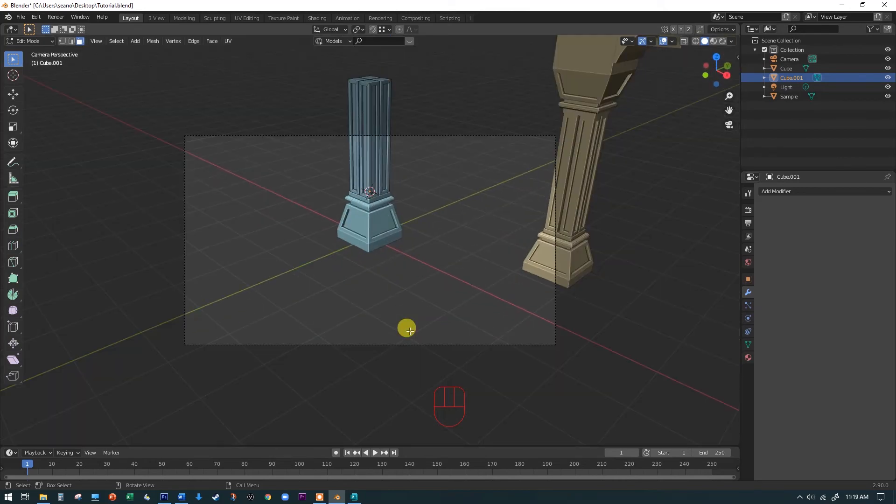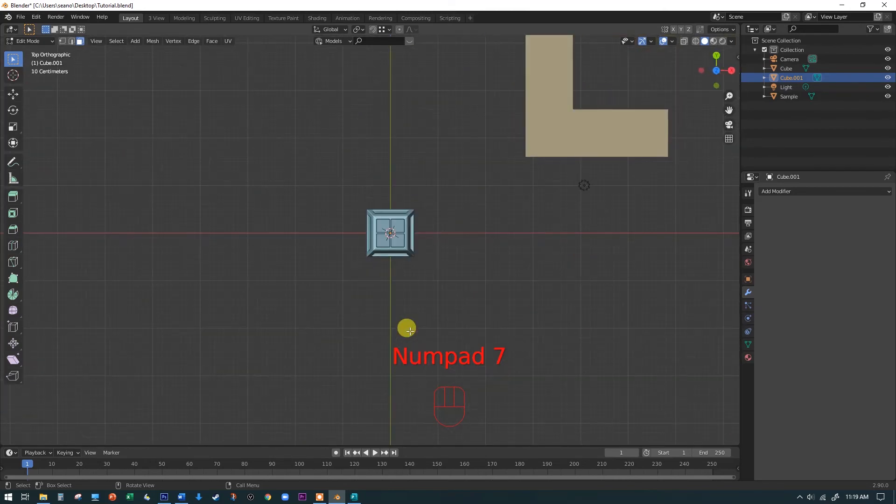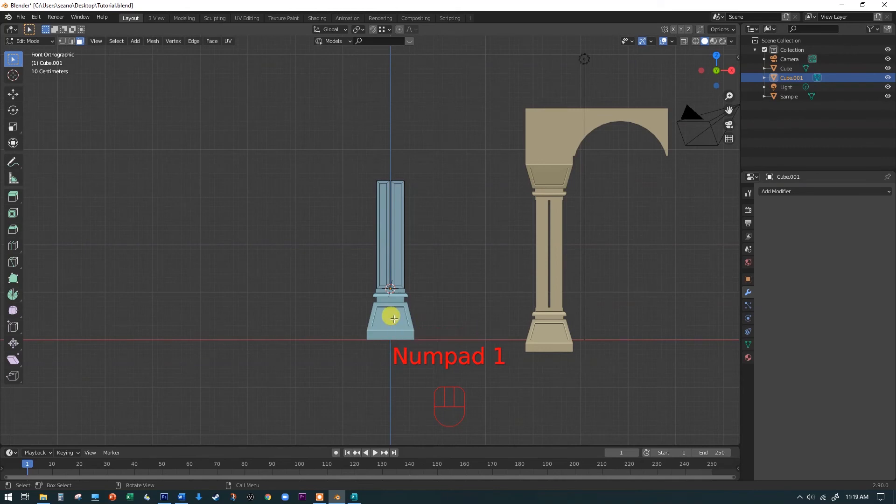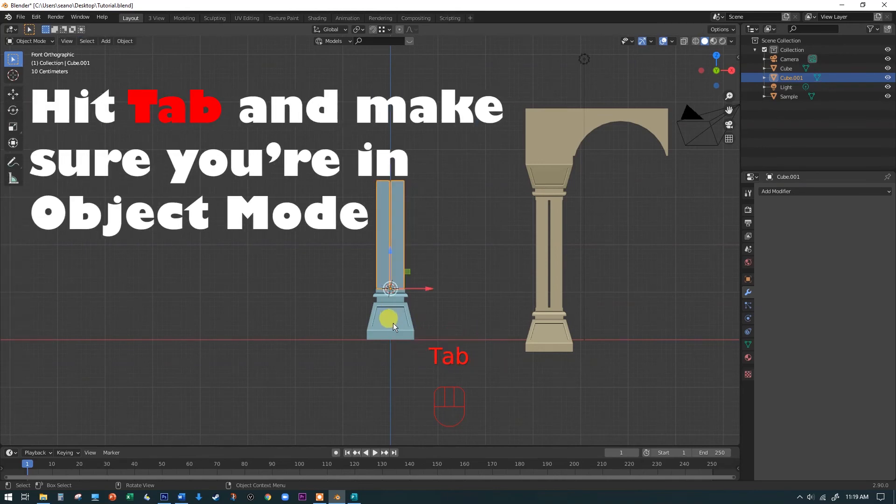Because all we want to do is make sure that we are looking at straight on. So I'm going to hit the tab key to get out of edit mode and select our base. And we're going to make a copy of our base. We're going to rotate it and we're going to move it up in the air.